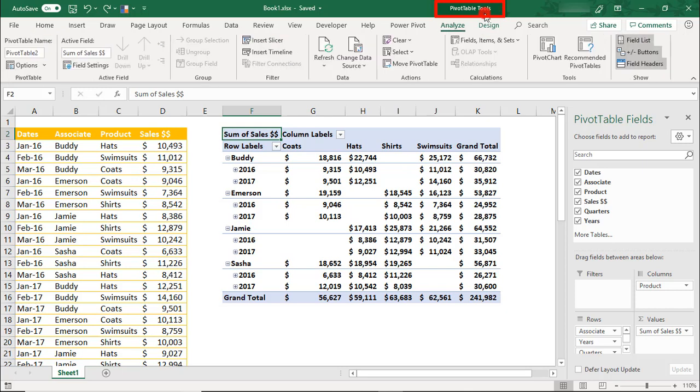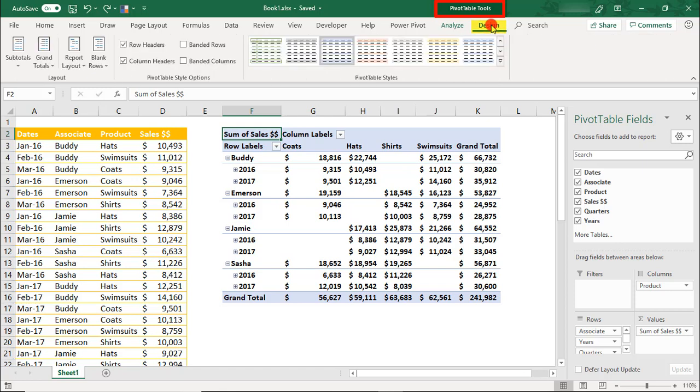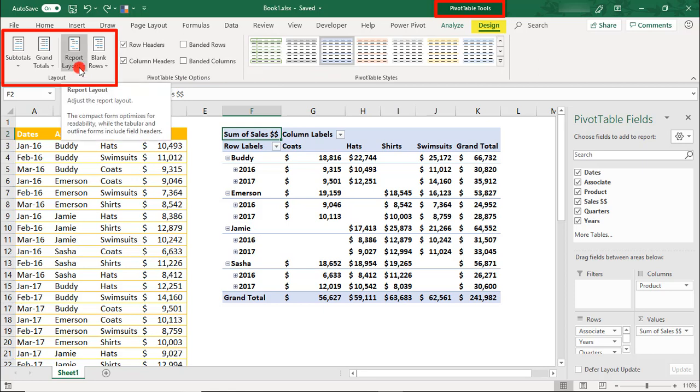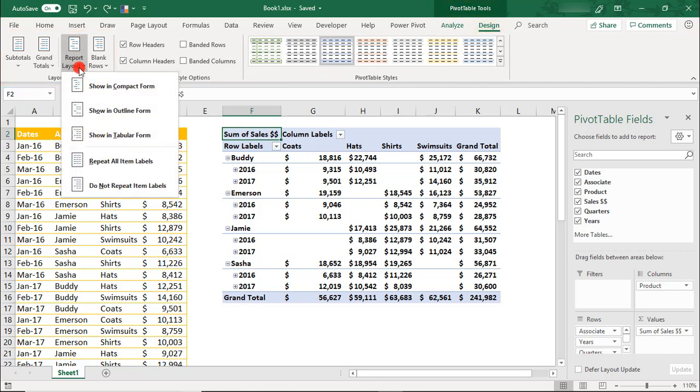If you click on this, you'll see two tabs, the Analyze tab and the Design tab. The Report Layout options will be in the Design tab in the Layout section under Report Layout.